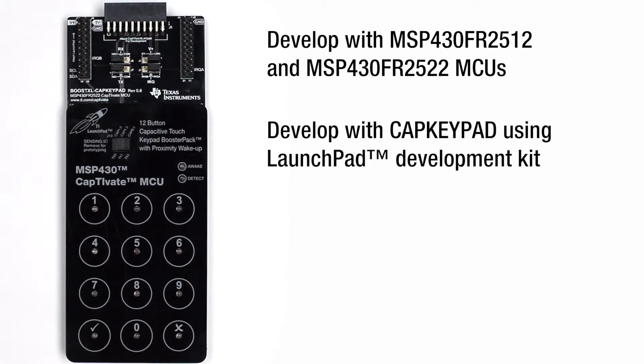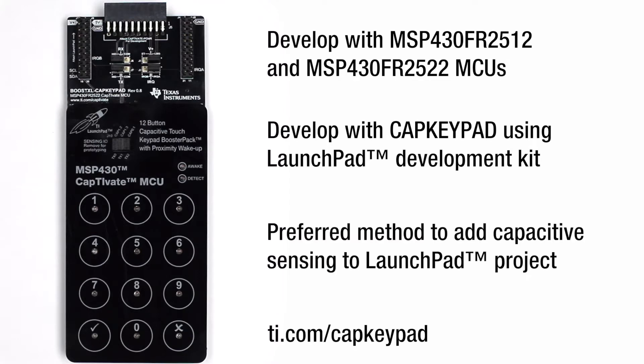This video will walk you through the steps required to develop with the CAP Keypad Booster Pack using a Launchpad Development Kit. This method is preferred if you want to add capacitive sensing to your existing Launchpad project.